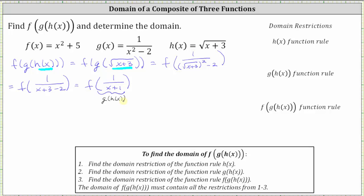And now finally to find f of one divided by the quantity x plus one, we replace the x in f of x with one divided by the quantity x plus one. This gives us the square of one divided by the quantity x plus one, and then plus five.